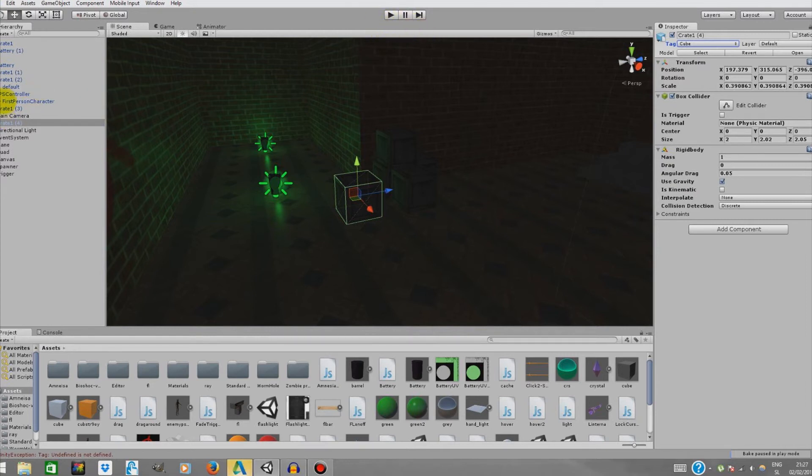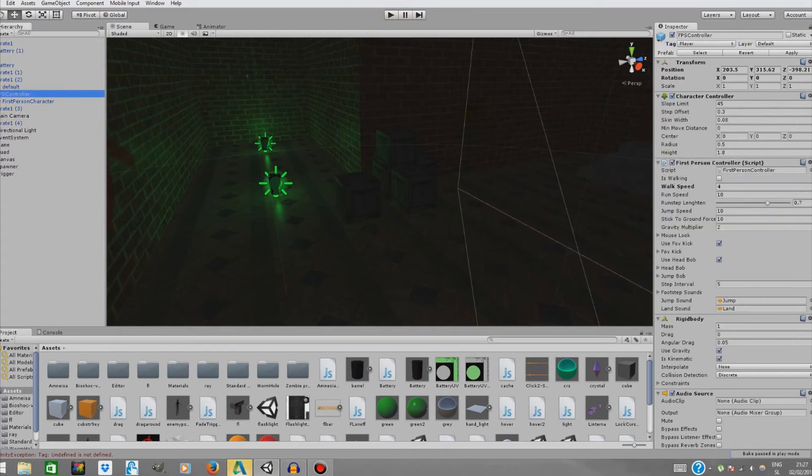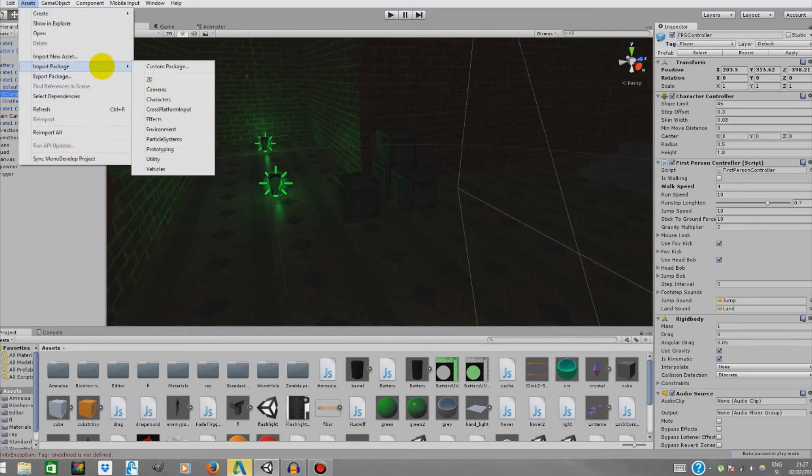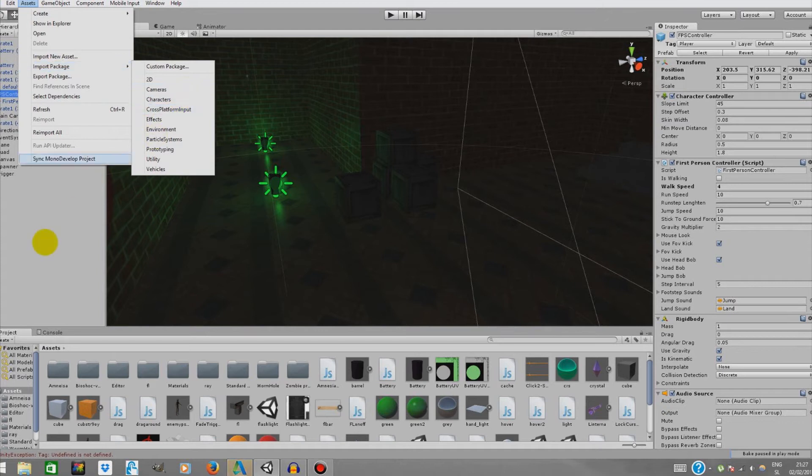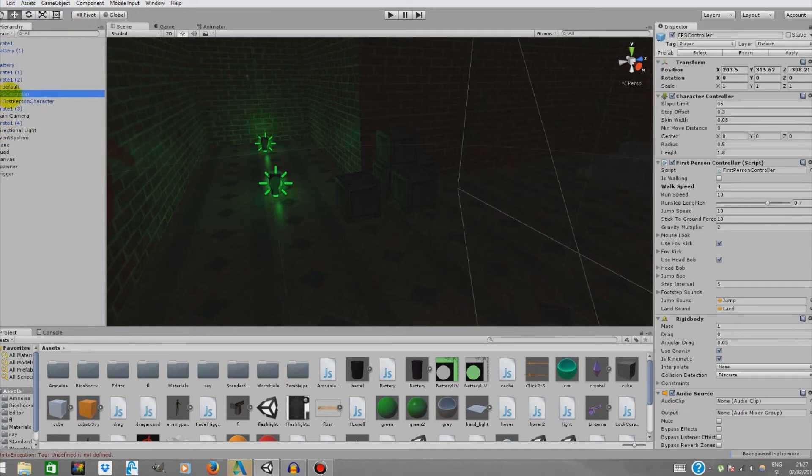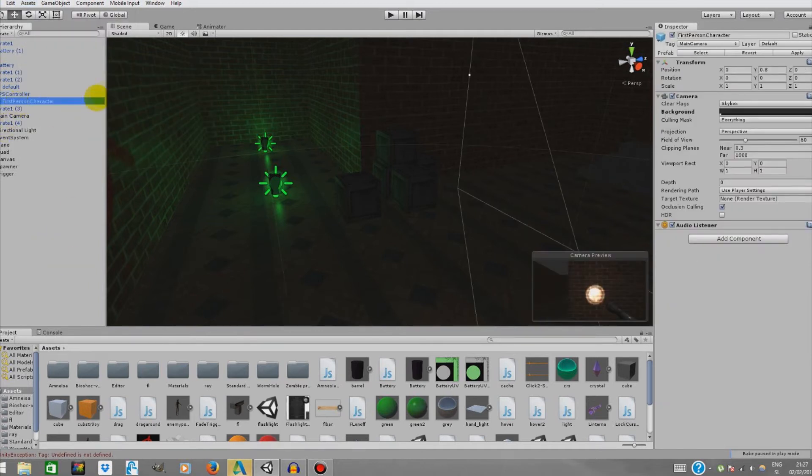Now we're going to go to our first person controller. If you don't have your first person controller, go to assets, import package, and you have characters over here. Just drag it in. Go to first person controller, go to first person character. That's basically the camera.